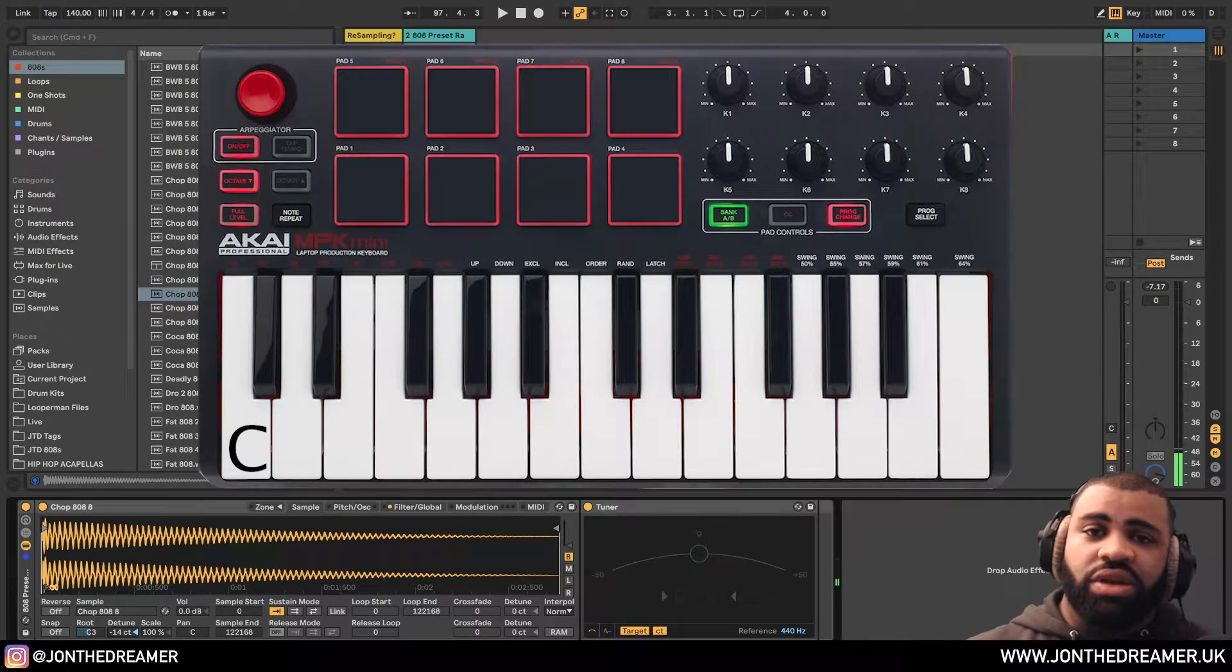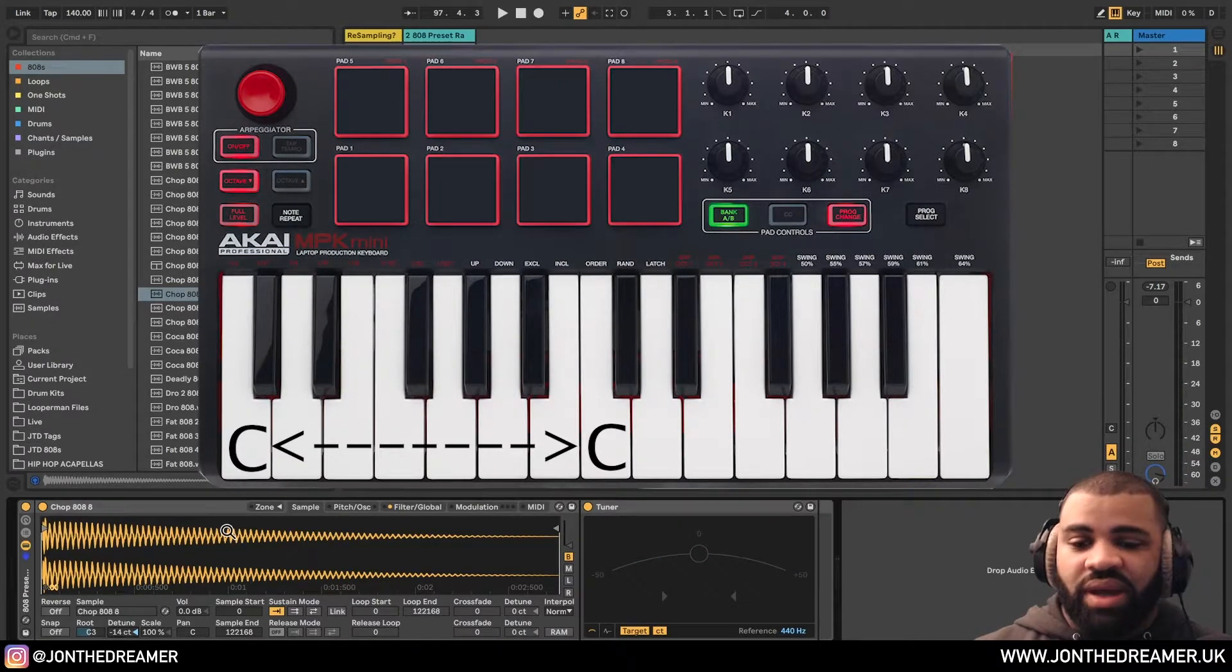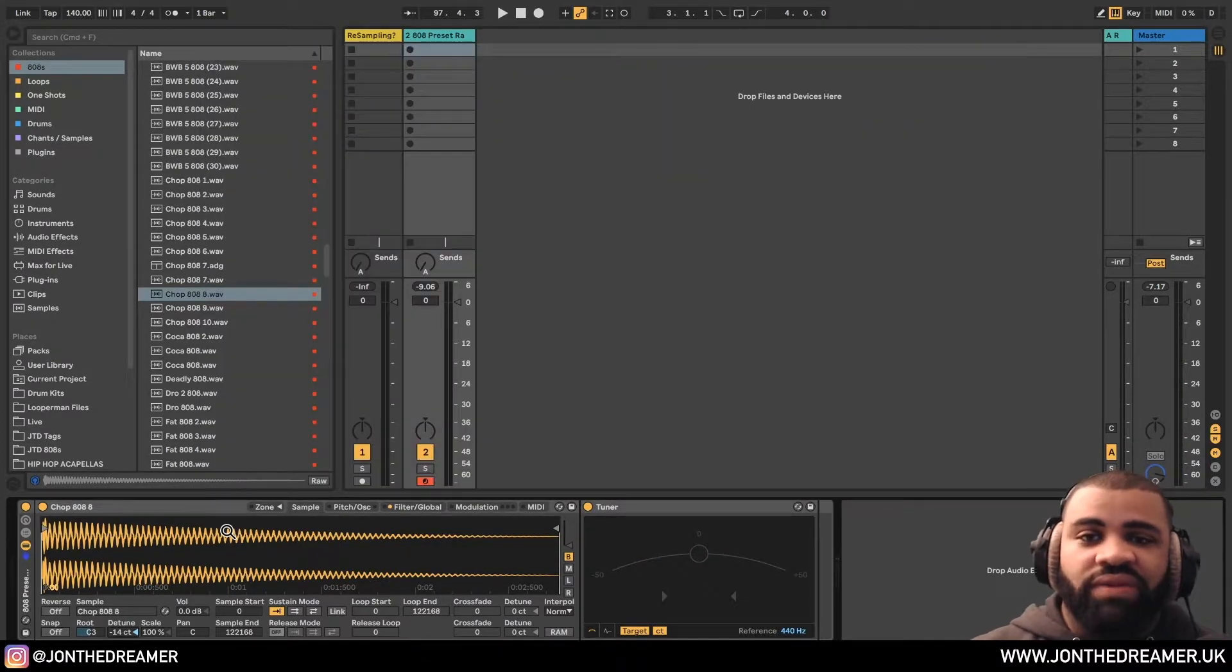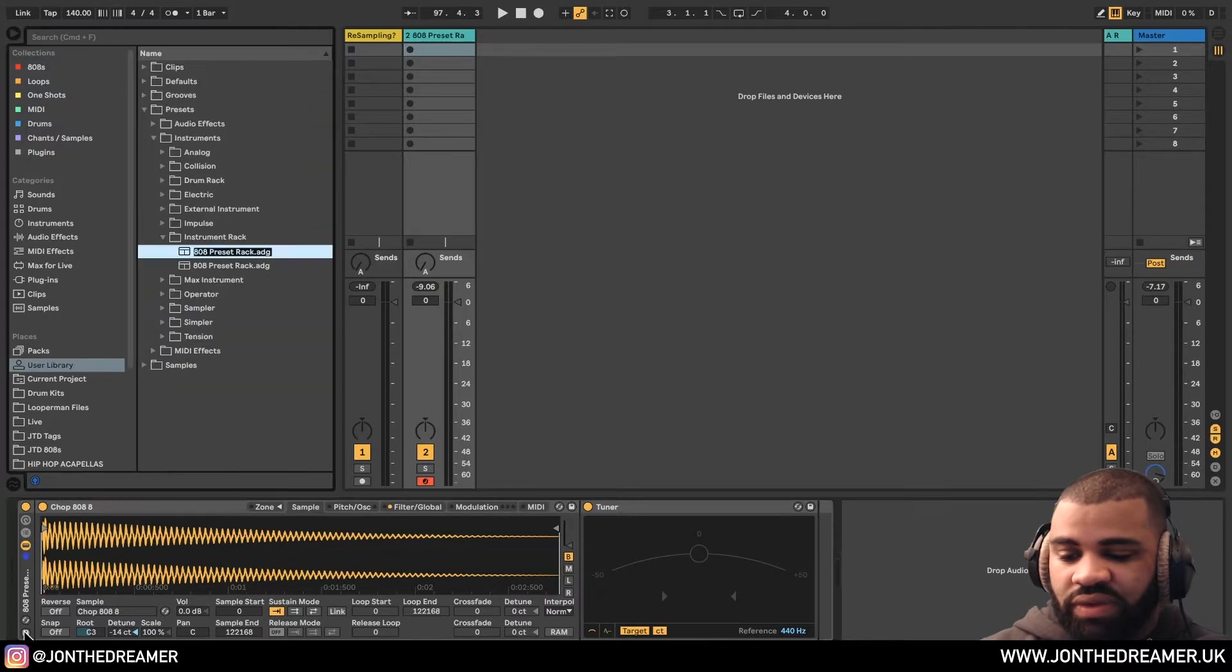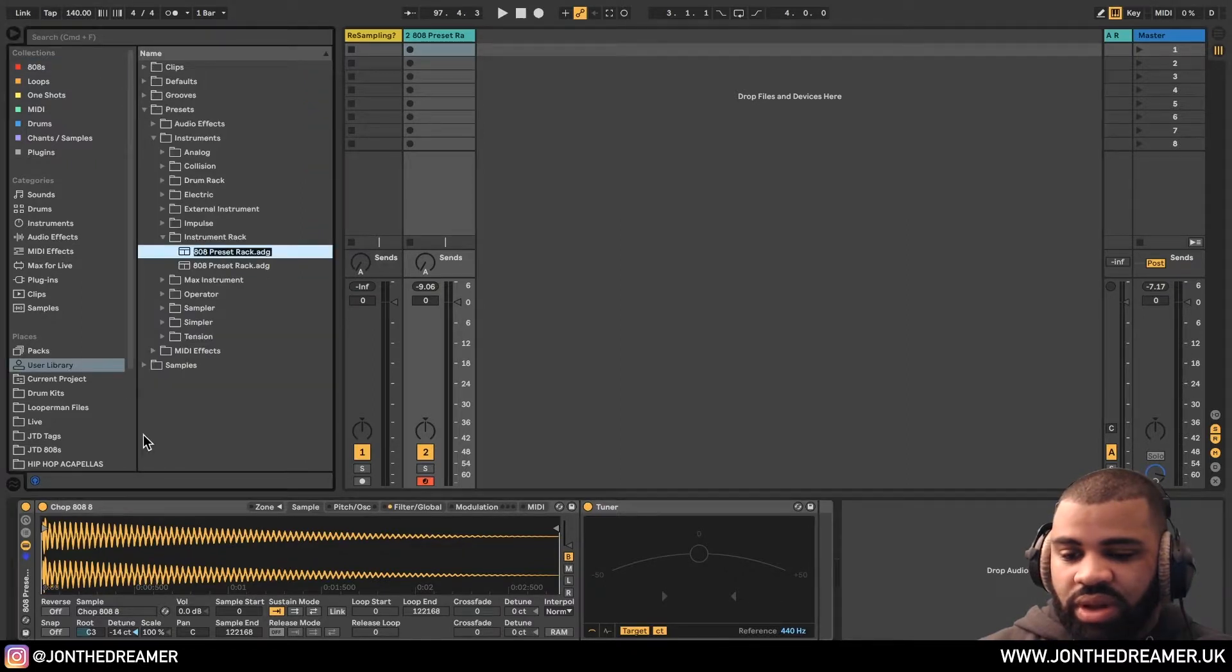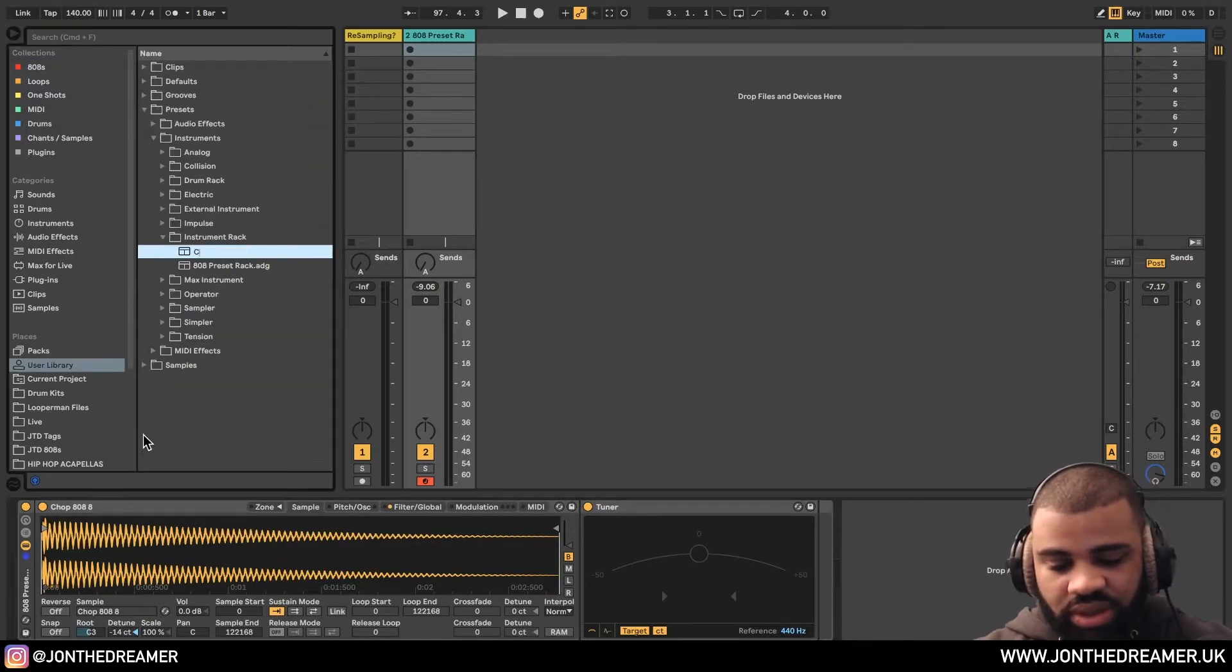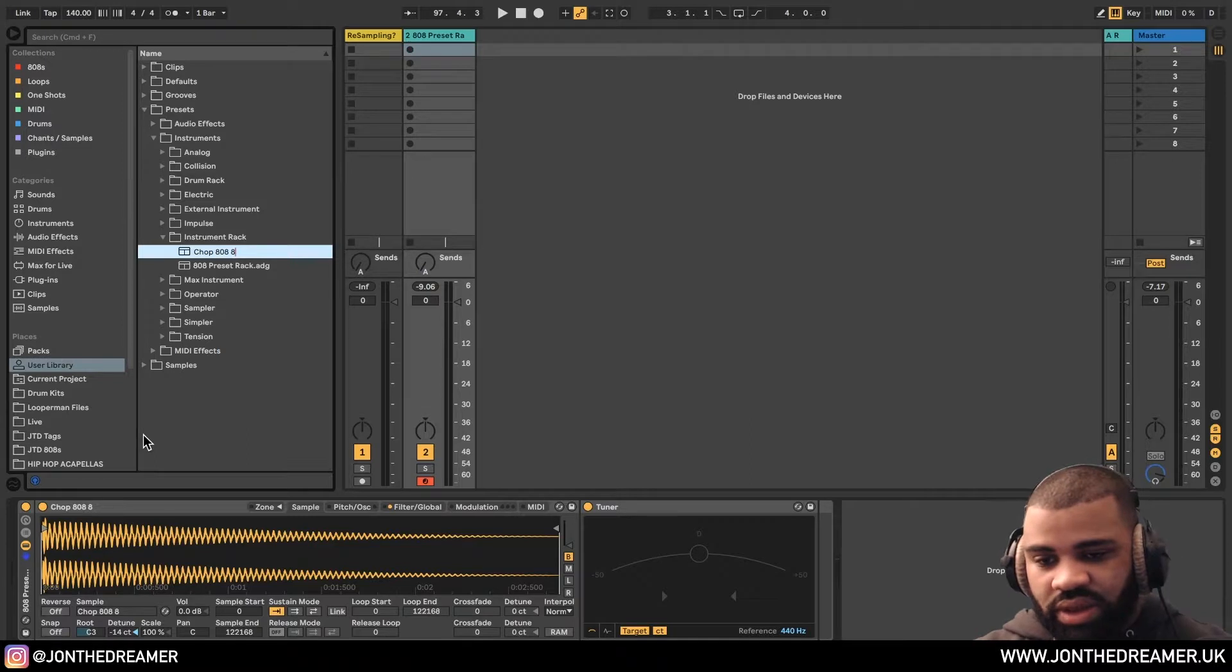Make sure you can play from C to C. And then once we have that, we can save this. So we can go to save. And we can call this one, this is like a chop 808. Shout out, young chop. Save that there.